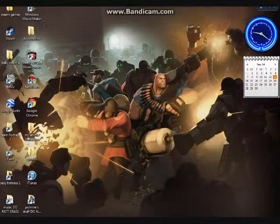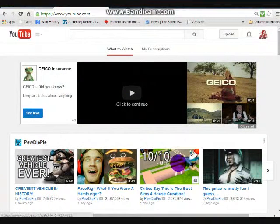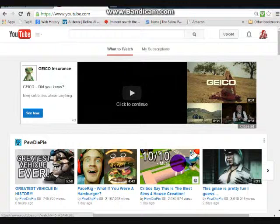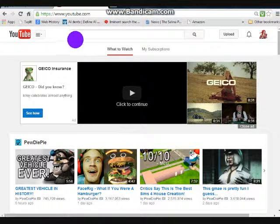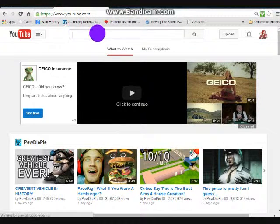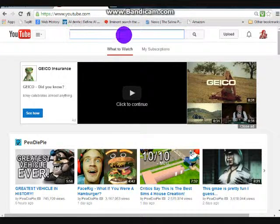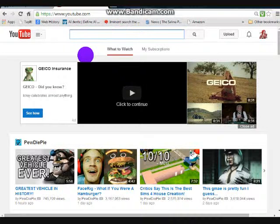G'day mates, today I'm going to show you some lovely things I learned about hacking YouTube. Yes, that's right — hacking YouTube. I'm gonna put my cursor up here on the search bar, and these are what you need to type in.